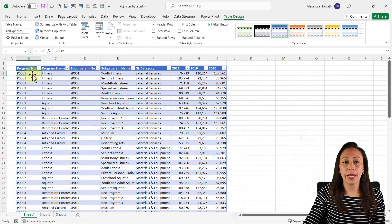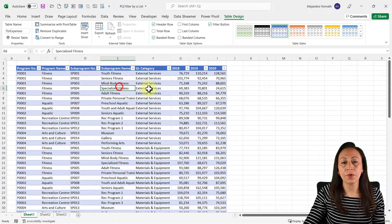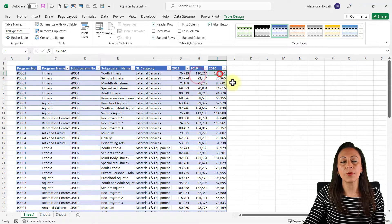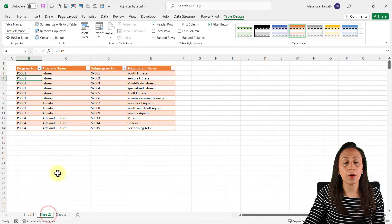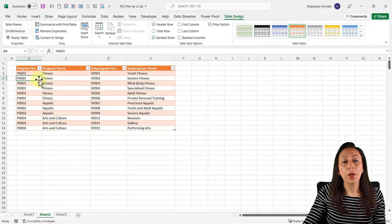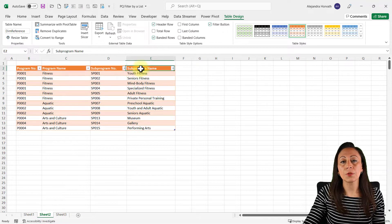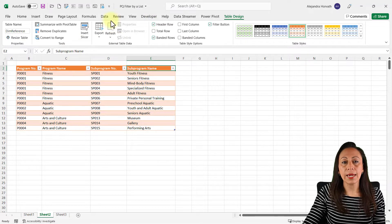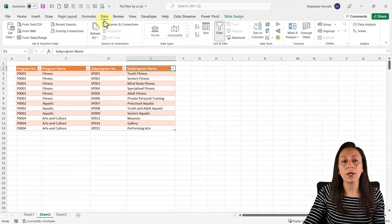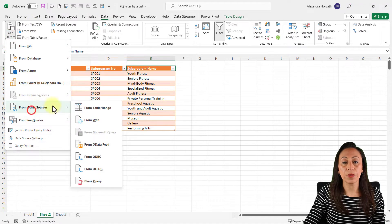Let's start with this workbook where I have a table with all the expenses by programs, sub-programs, GL category, and the years 2018, 2019, and 2020. I also have a table on the second sheet with the programs and sub-programs.